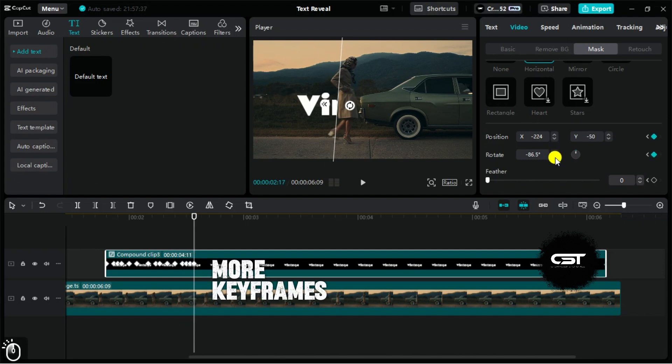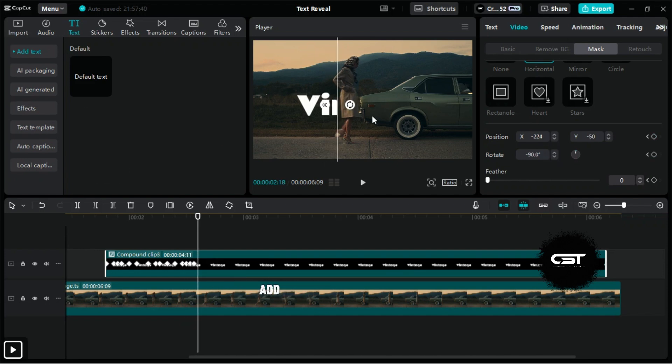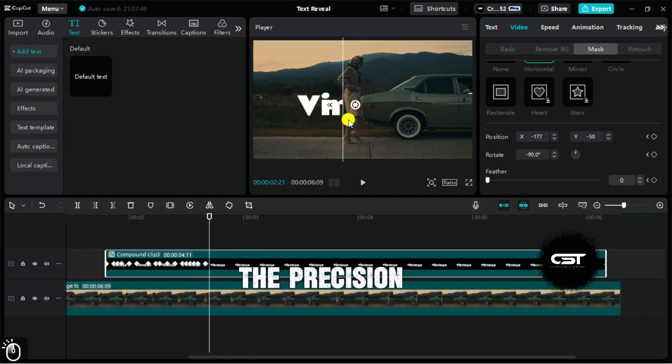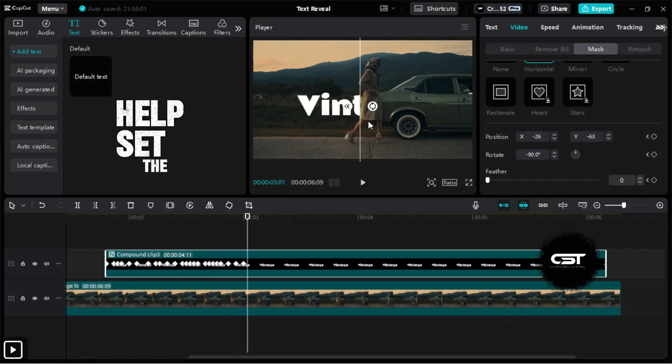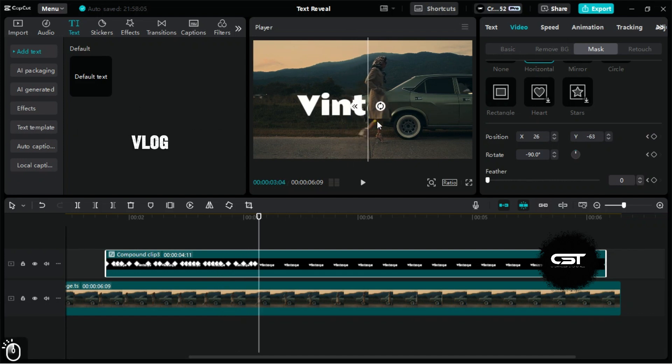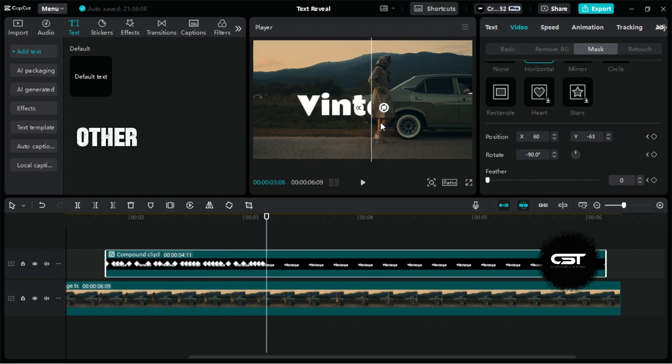The more keyframes you add, the greater the precision of the text reveal. This technique can help set the hook for your vlog or any other project where you use it.